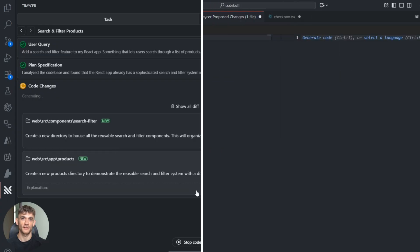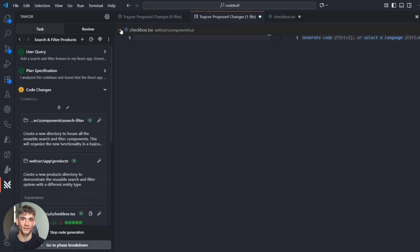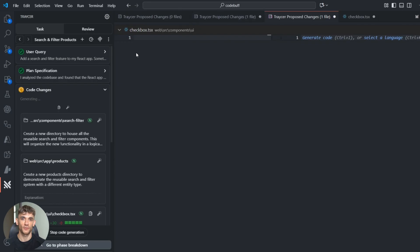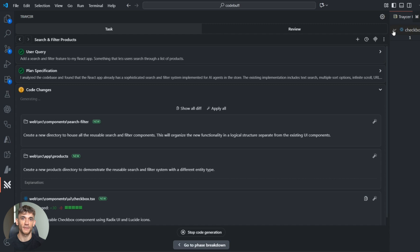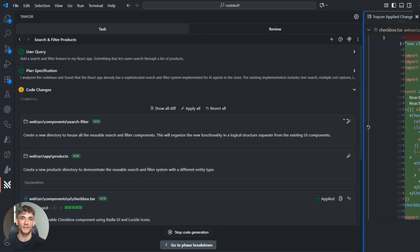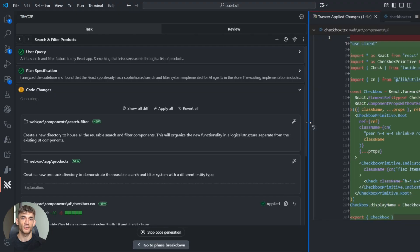Don't expect it to be perfect on day one. Like any tool, you need to learn how to use it right. But once you do, it's incredibly powerful. The key is in the planning phase—spend time getting that right. A good plan means good code; a bad plan means problems later, just like real development.